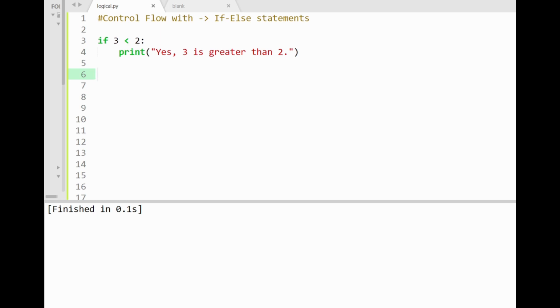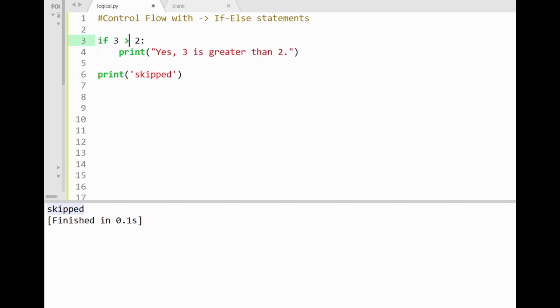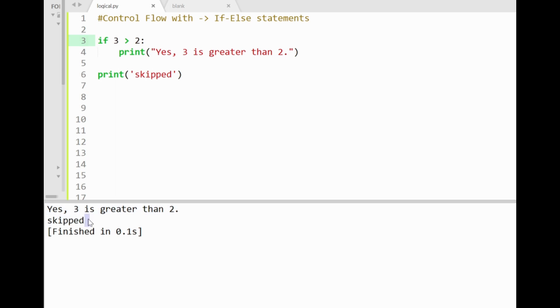So just to confirm that this if statement block gets skipped, let me just place a print statement outside of the if block saying skipped. Printing this out then shows that indeed the if block's response gets skipped since the only thing we see printed out is the sentence outside of the if block. Cool. And by making this condition true again, running the program then shows that both these statements get printed out within the if block code and also outside of the if block. The word skipped.